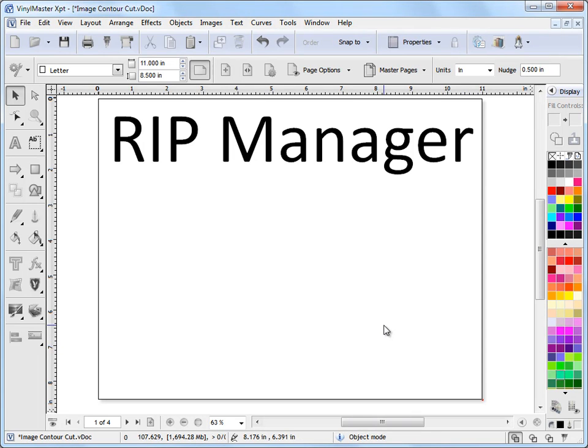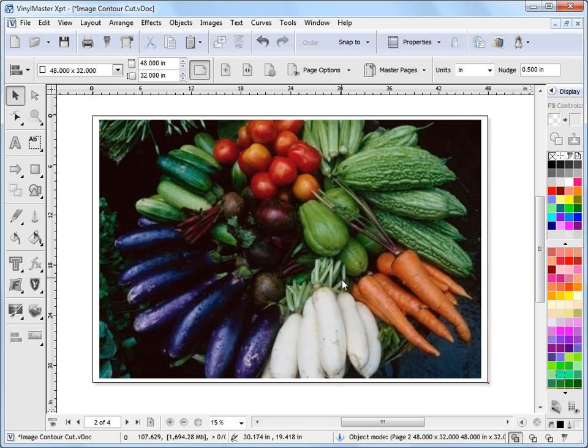In this lesson, I'm going to show you how to use the RIP Manager. Now to best show you this, I'll go to page 2 where I've got some artwork I've already brought in here.